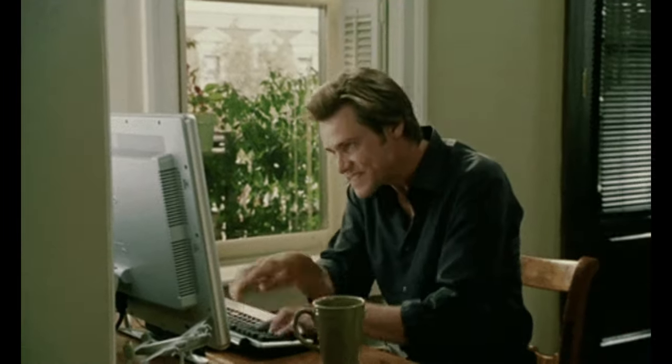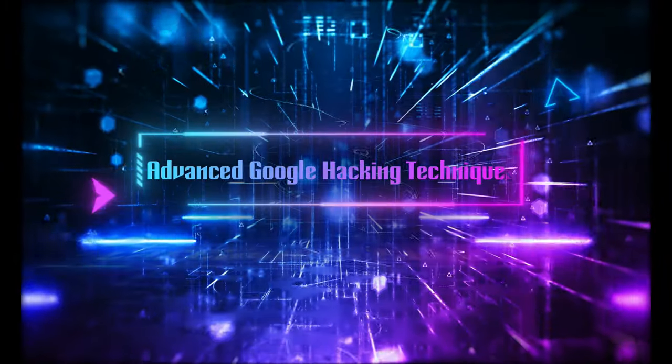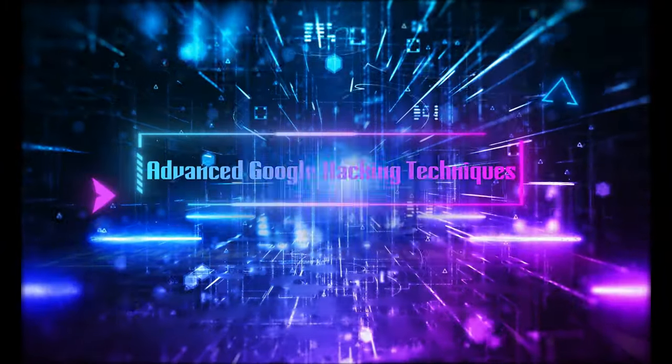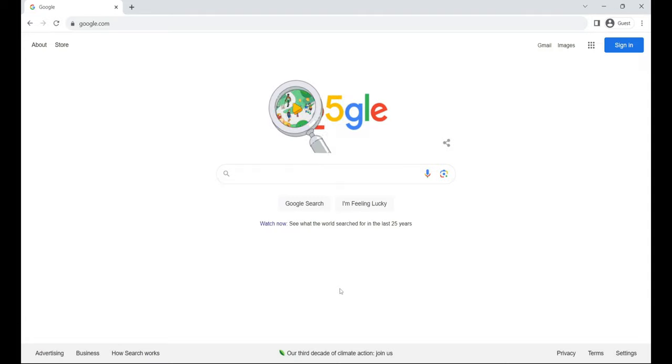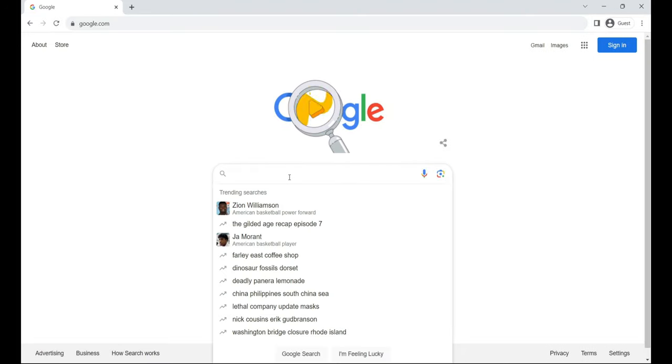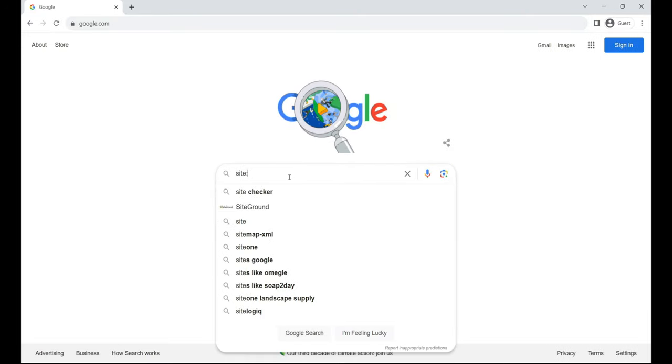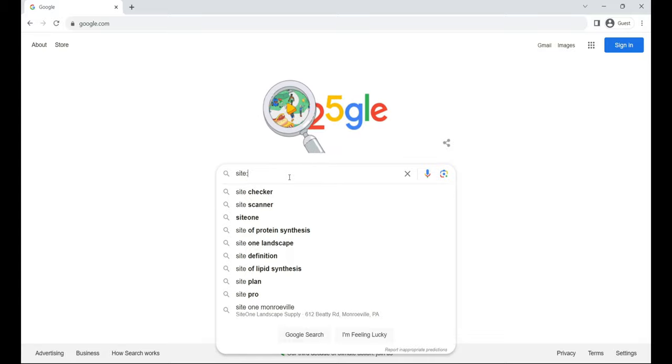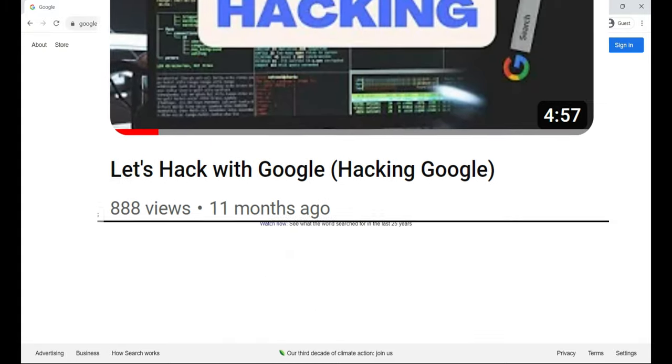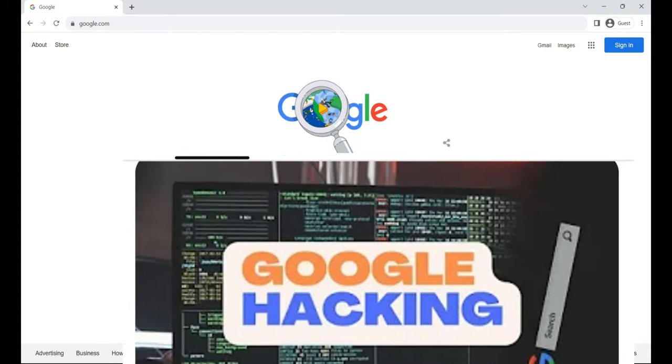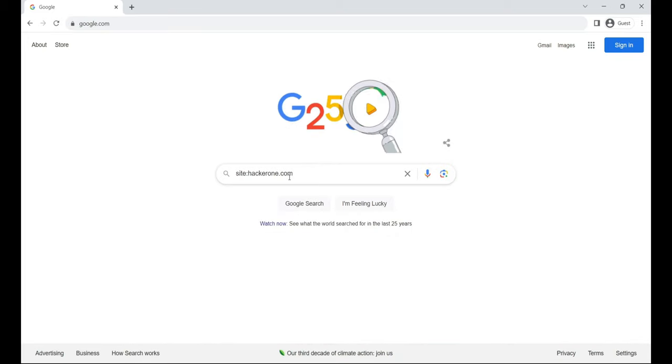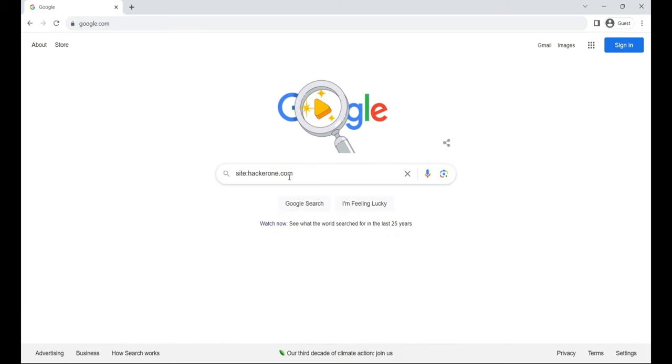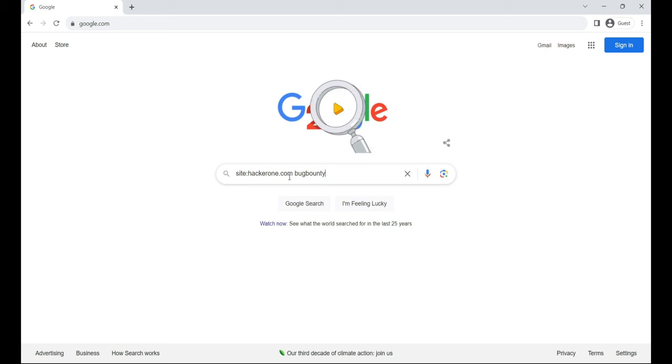Now, let's delve into some practical footprinting. Footprinting using advanced Google hacking techniques. Google hacking involves utilizing advanced search operators to craft intricate queries, extracting sensitive or hidden information. In our previous video, we covered Google hacking basics, so feel free to skip this section if you're familiar. Here, we'll use advanced Google hacking techniques to pinpoint specific text strings within search results.